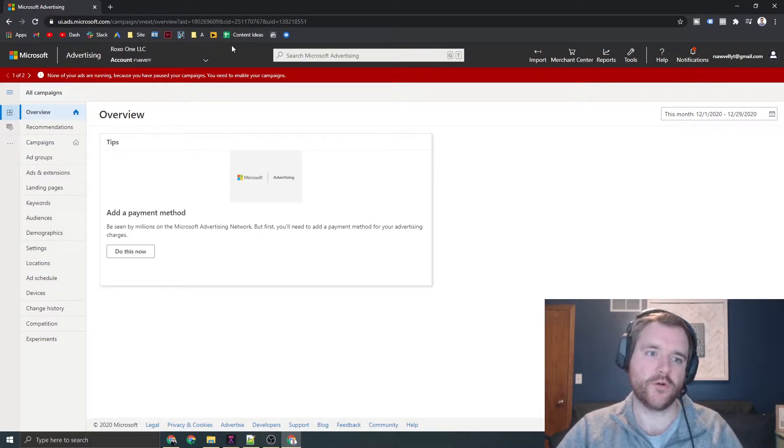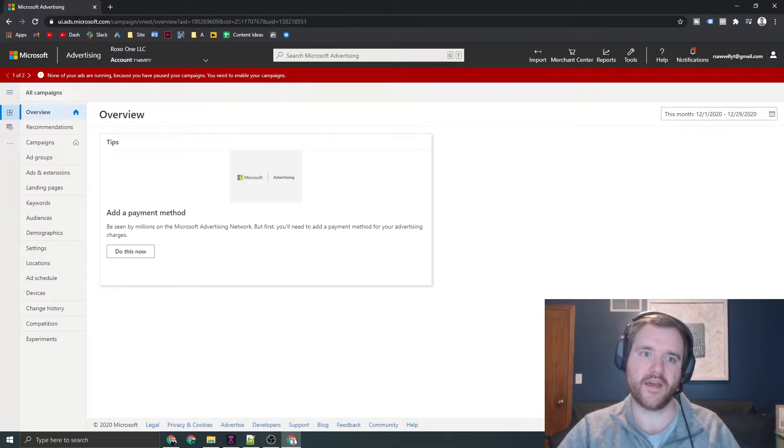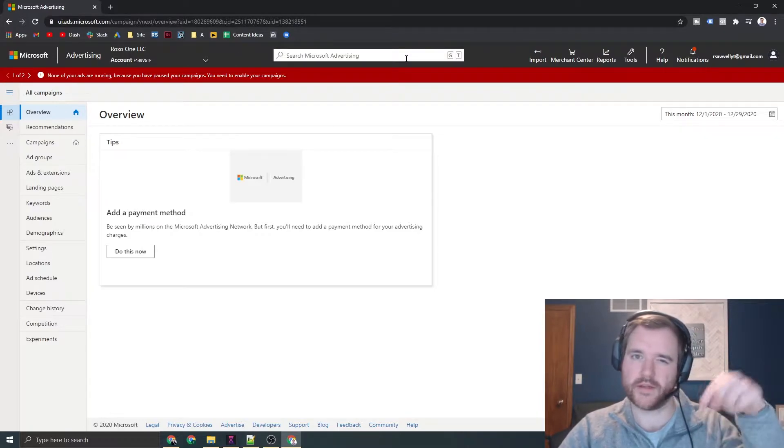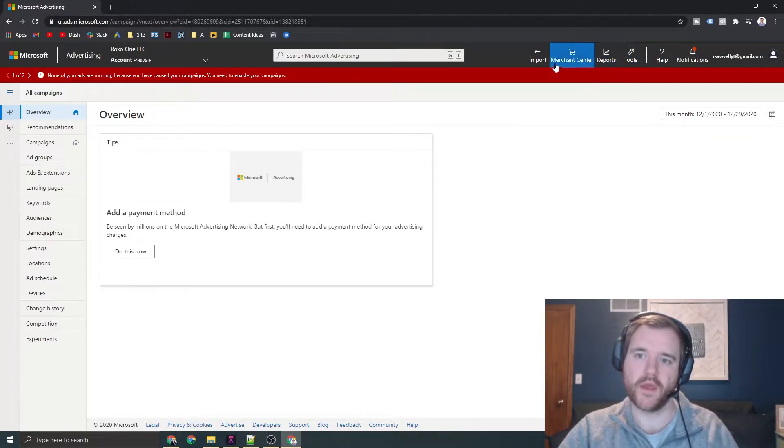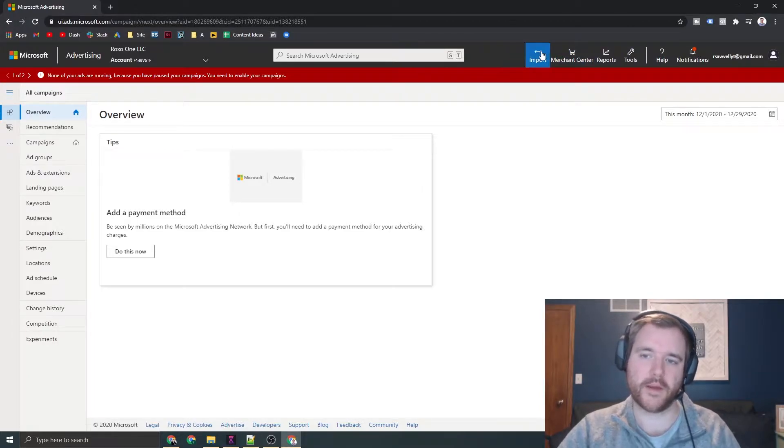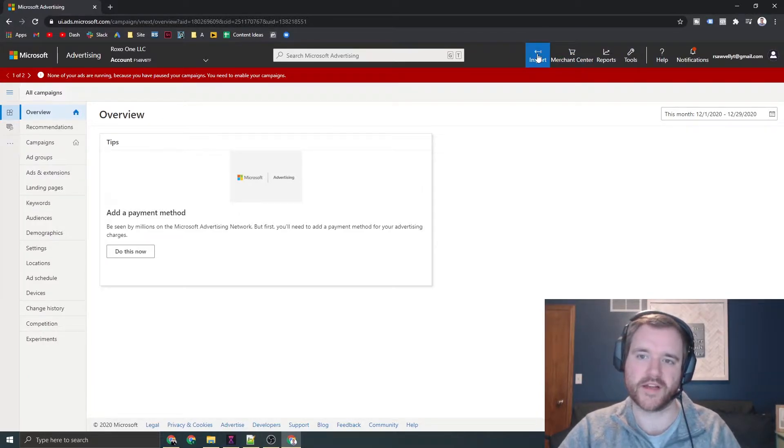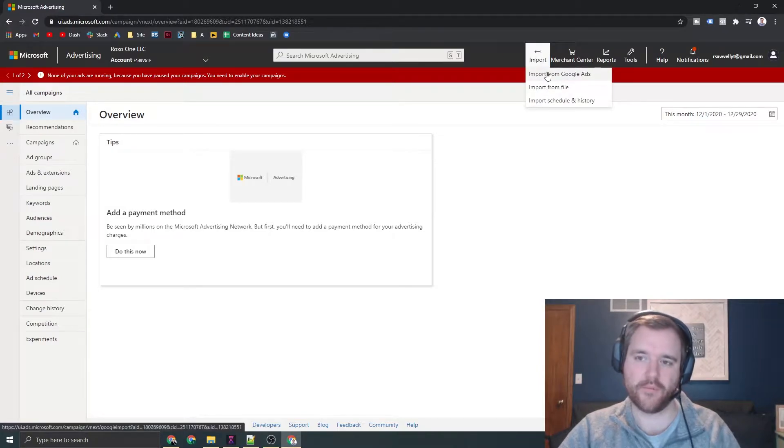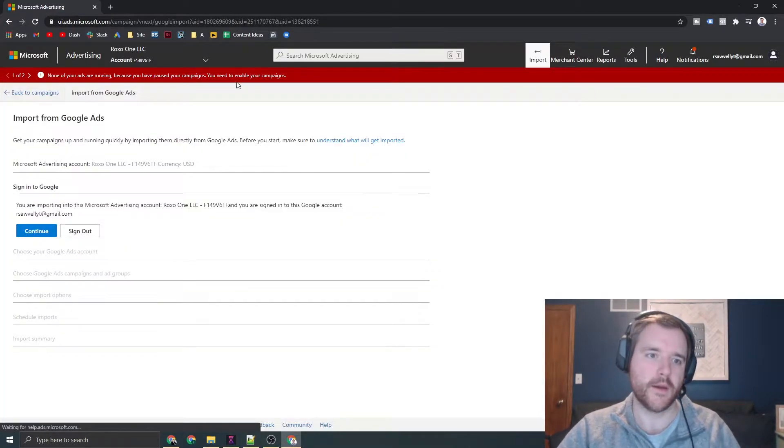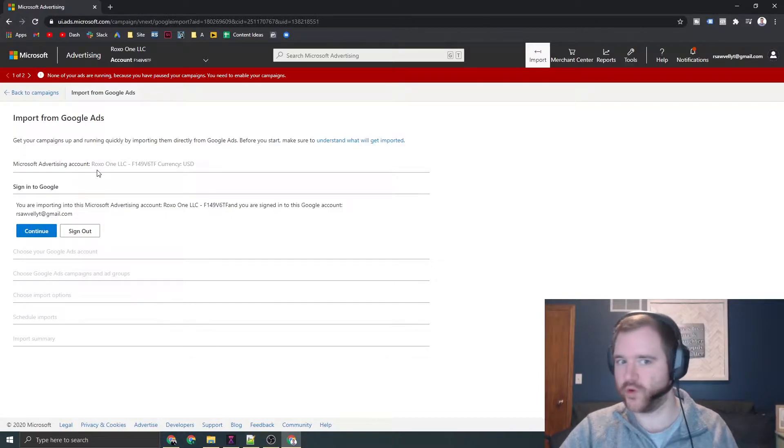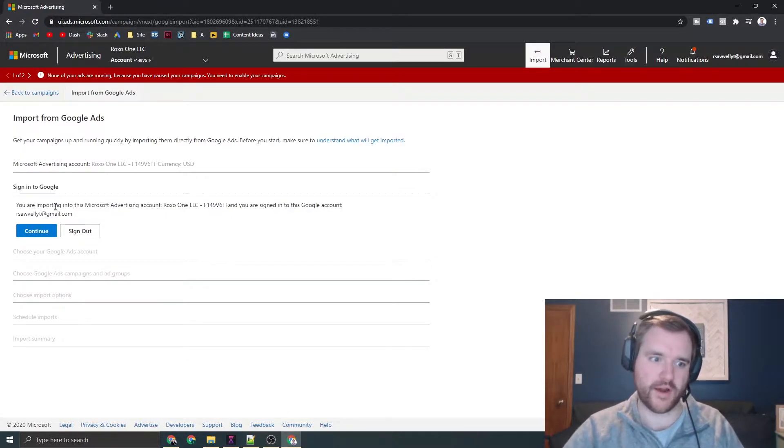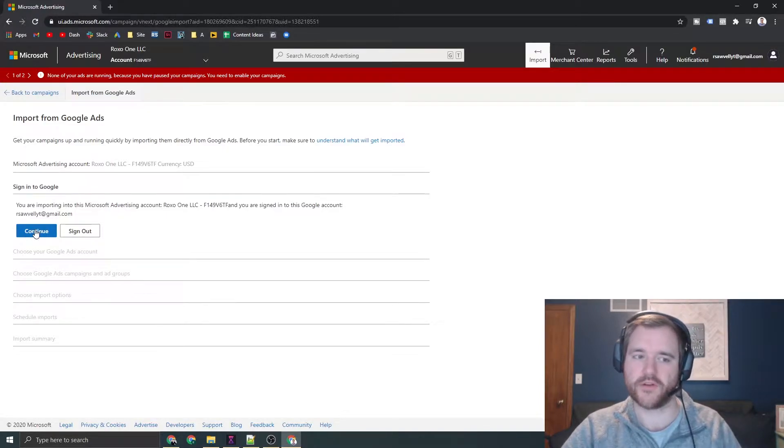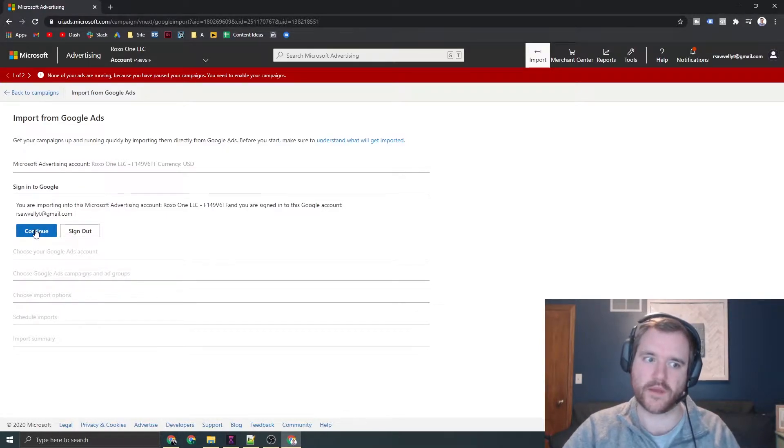To start importing your campaigns, head over to the Bing Ads platform. I'll have a link in the description. You can easily import your campaigns by looking at the toolbar at the top of your screen. Click on import and then import from Google Ads. Microsoft makes this really simple where you can follow these prompts. Just follow this wizard on the left-hand side of your screen and you'll easily be able to start importing those campaigns.